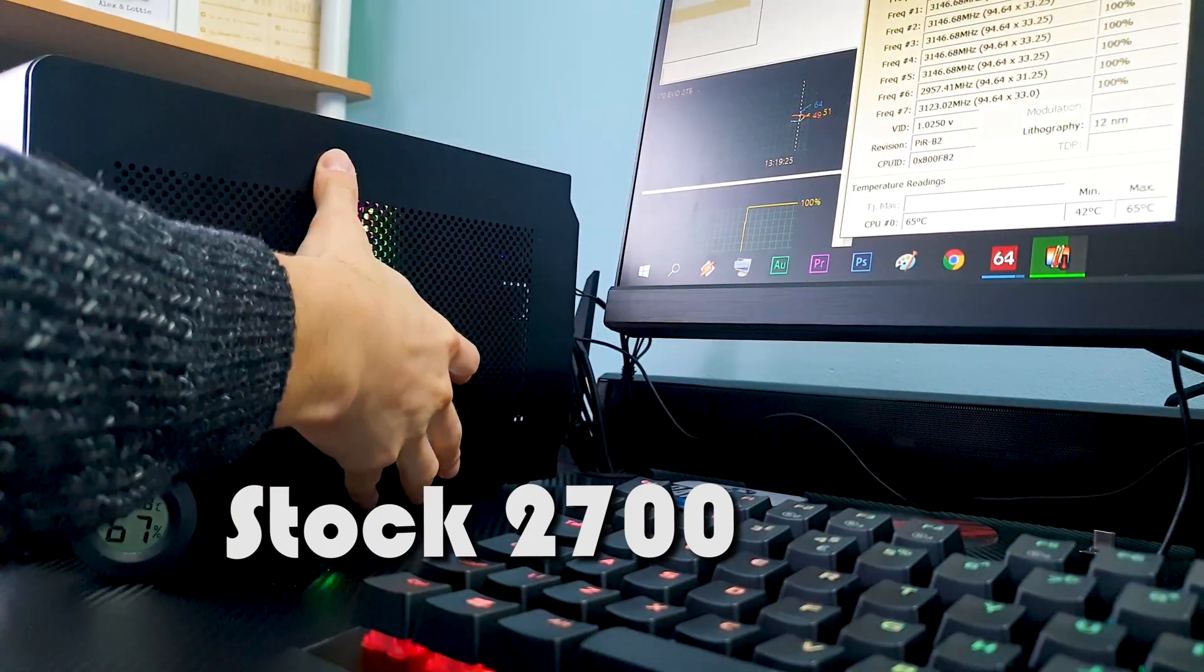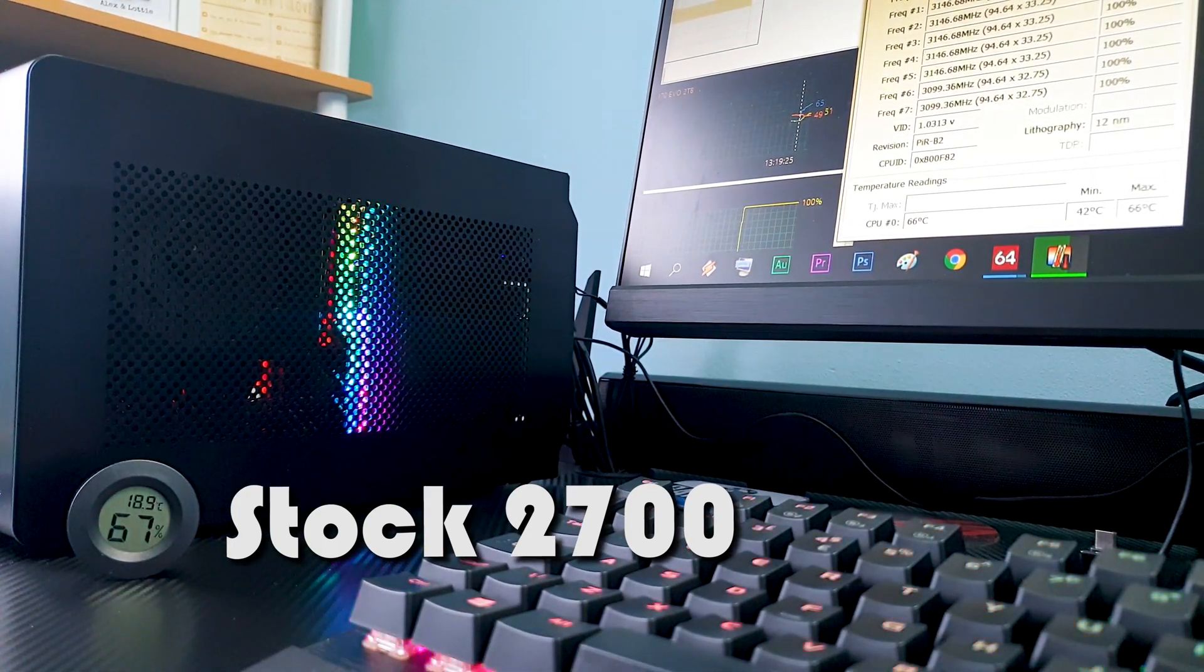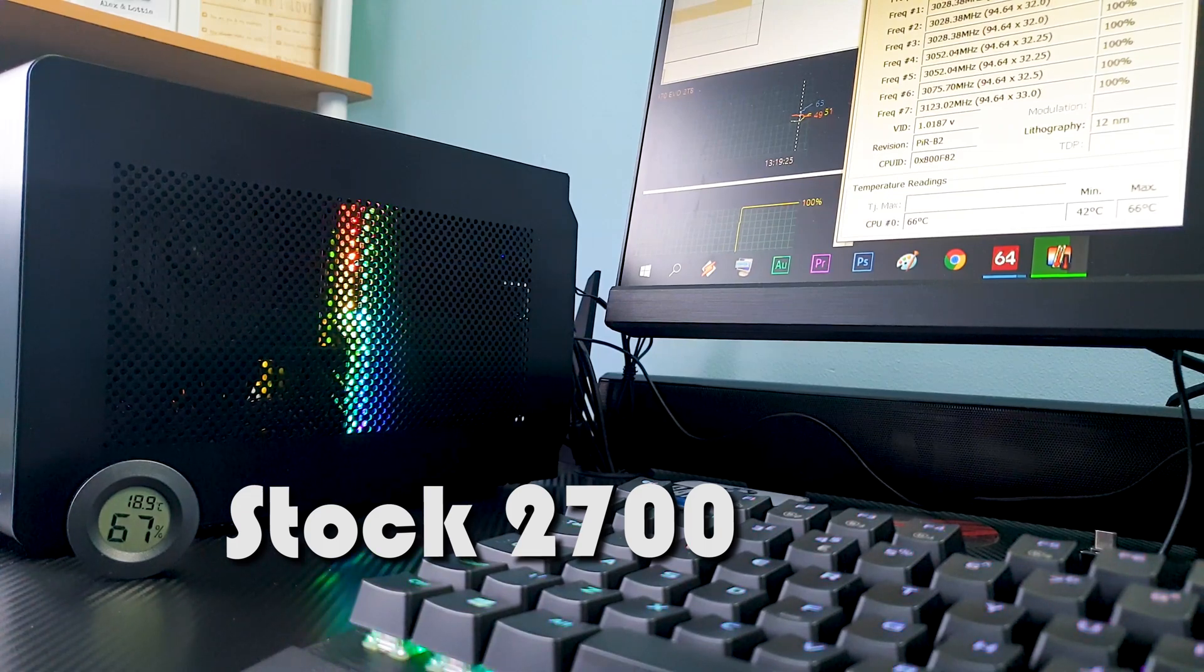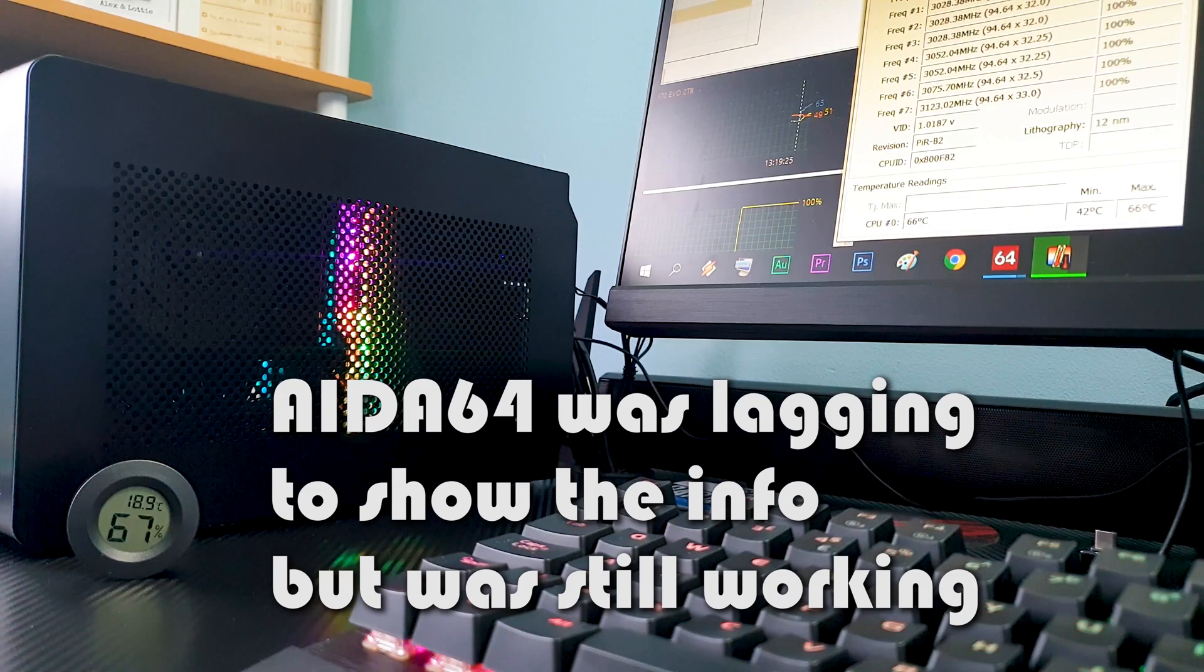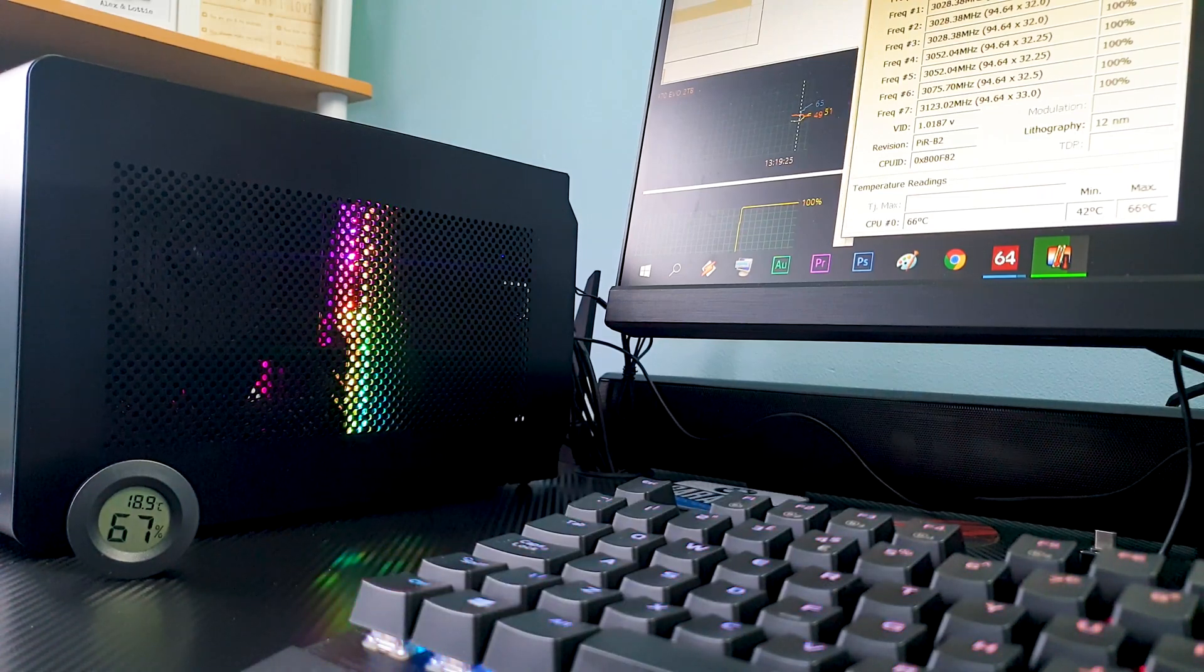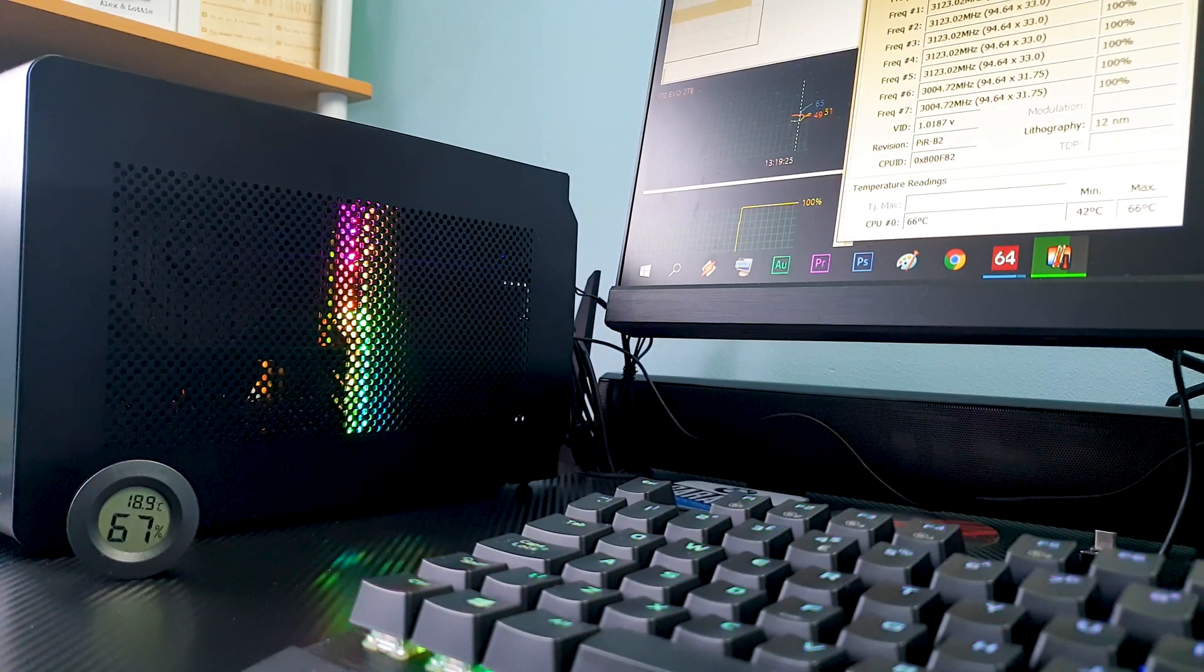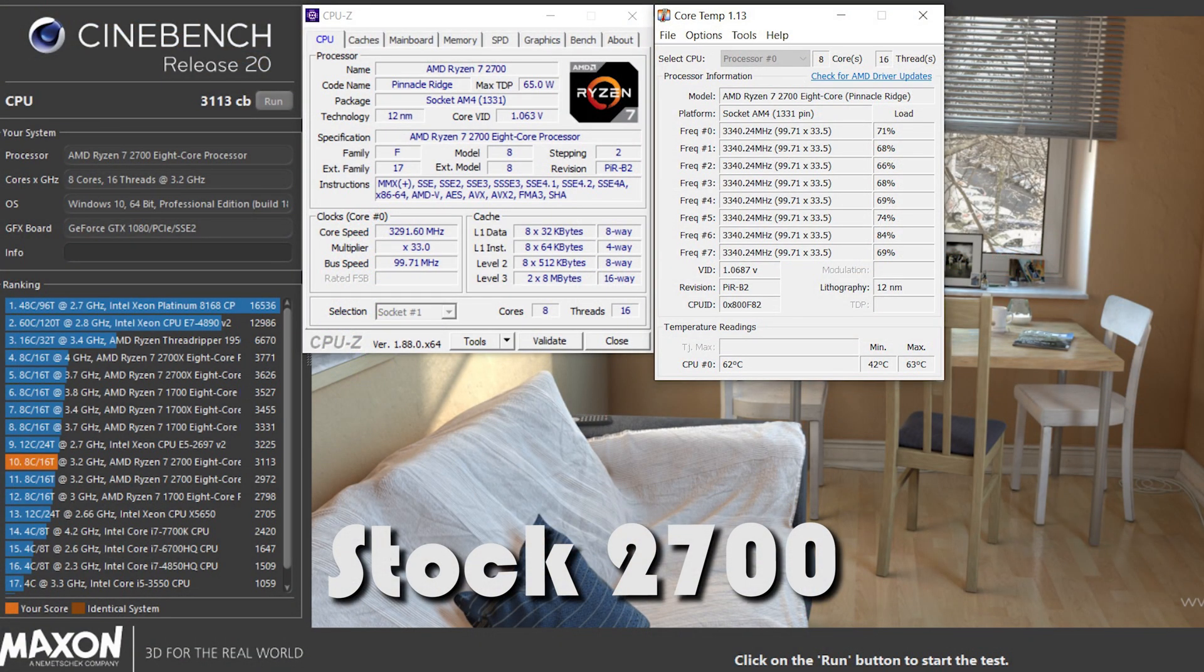Here is the baseline with the 2700 in stock form on the L9A. We didn't go above 65-66 degrees at 19 degrees ambient room temperature and the overall noise as you can hear is really good. Then in Cinebench R20 we got 3,113 points and we didn't go over 63 degrees.